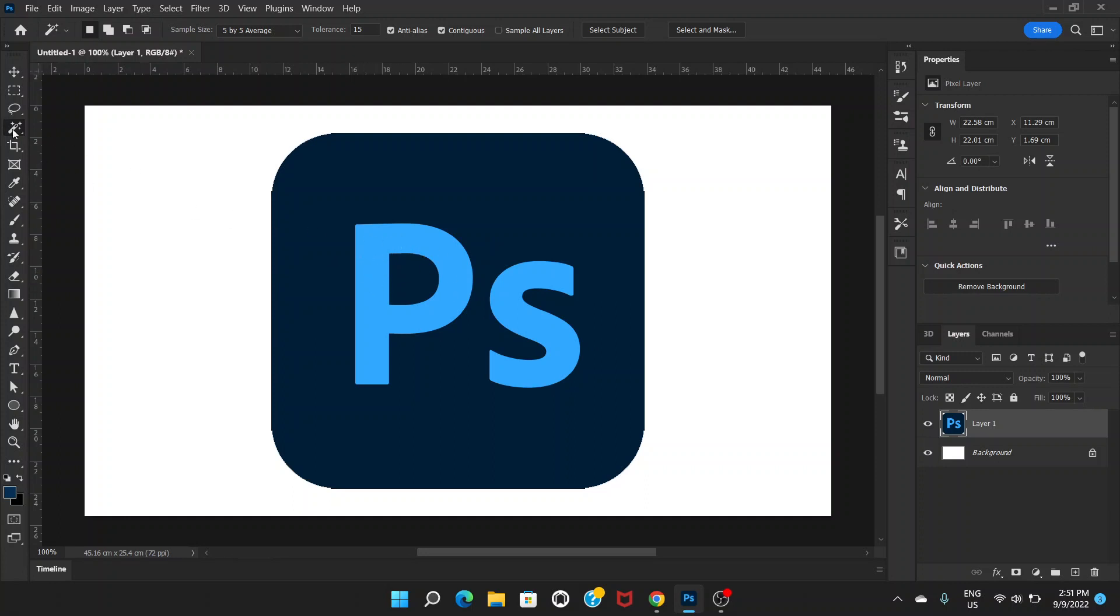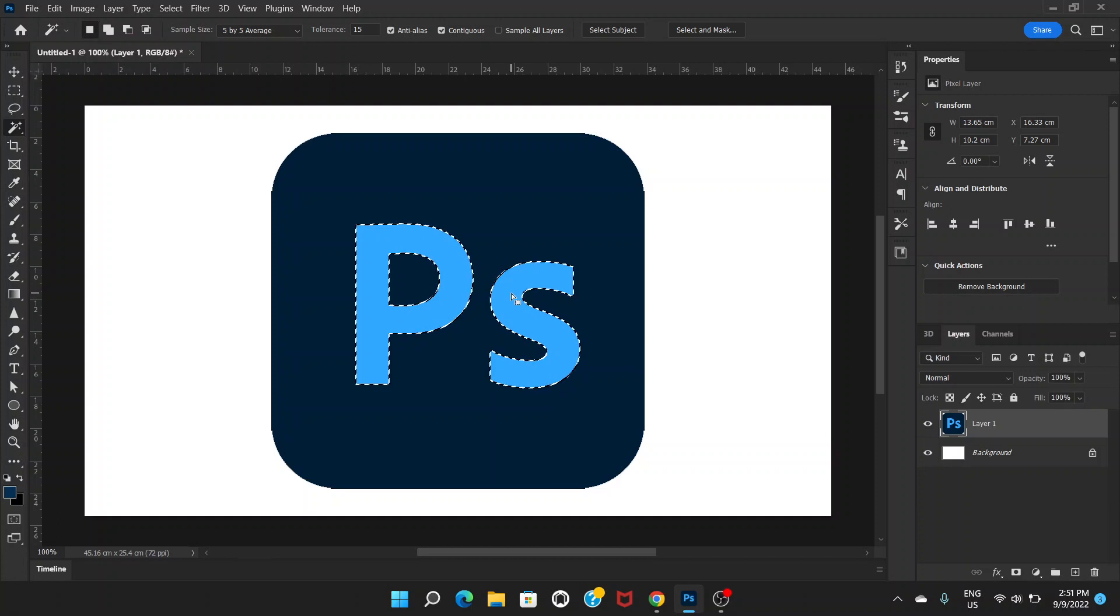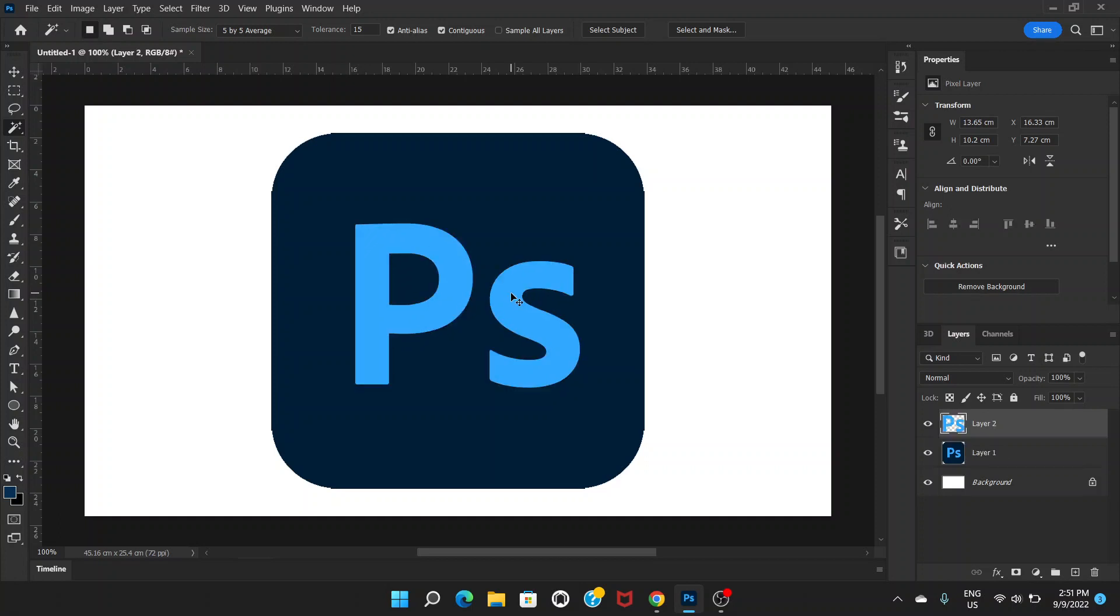For that I'm choosing magic wand tool, click here, hold the shift key and click. Now Ctrl and J to duplicate the layer.